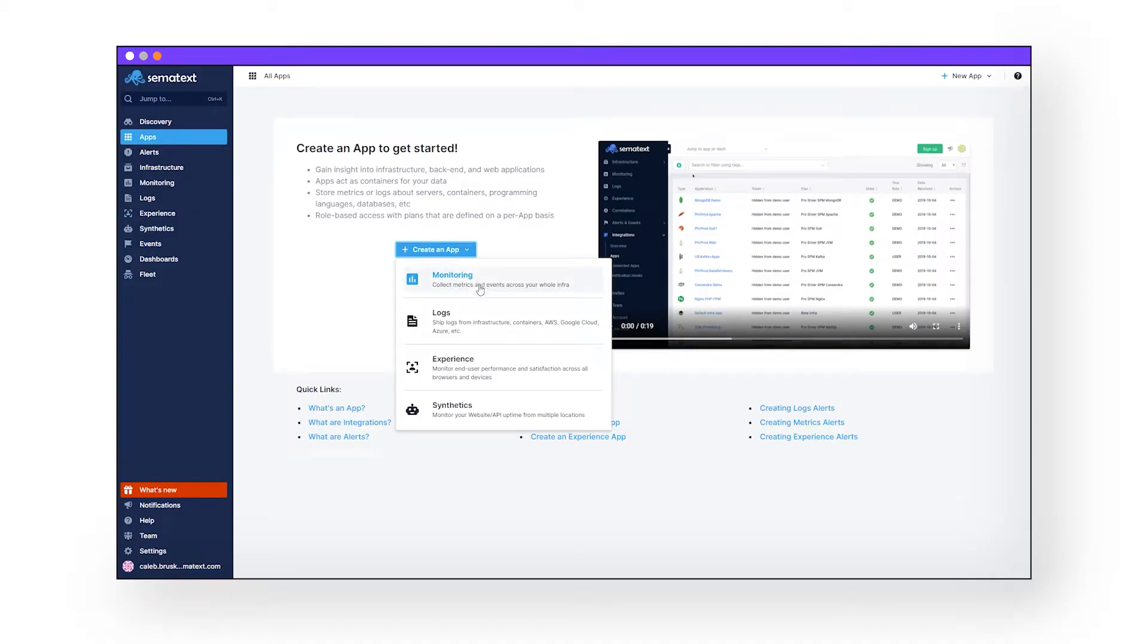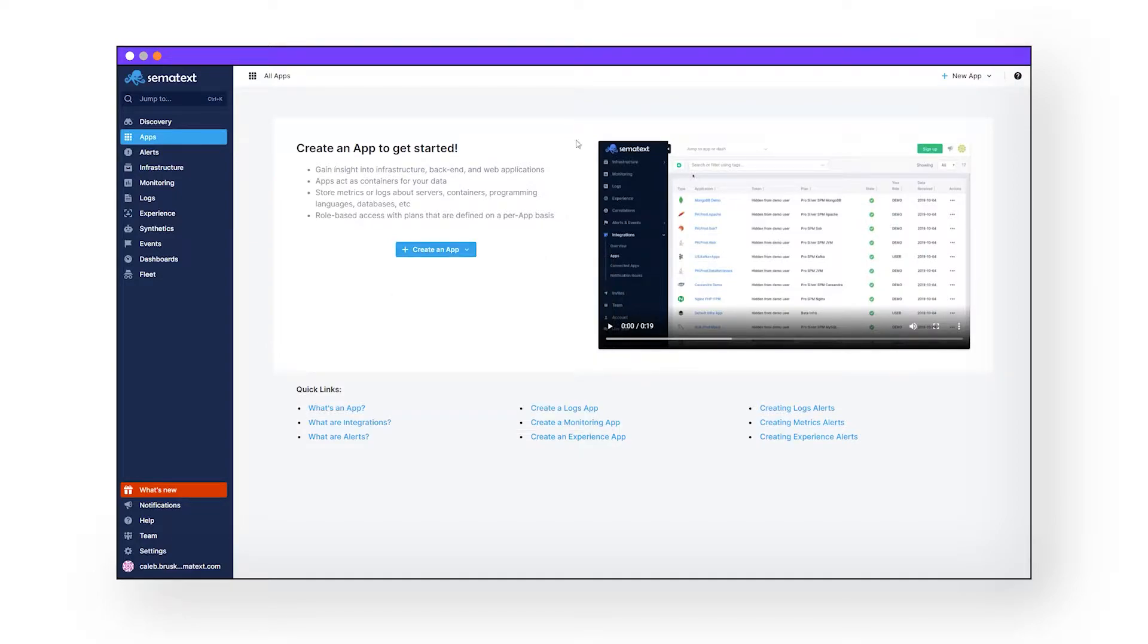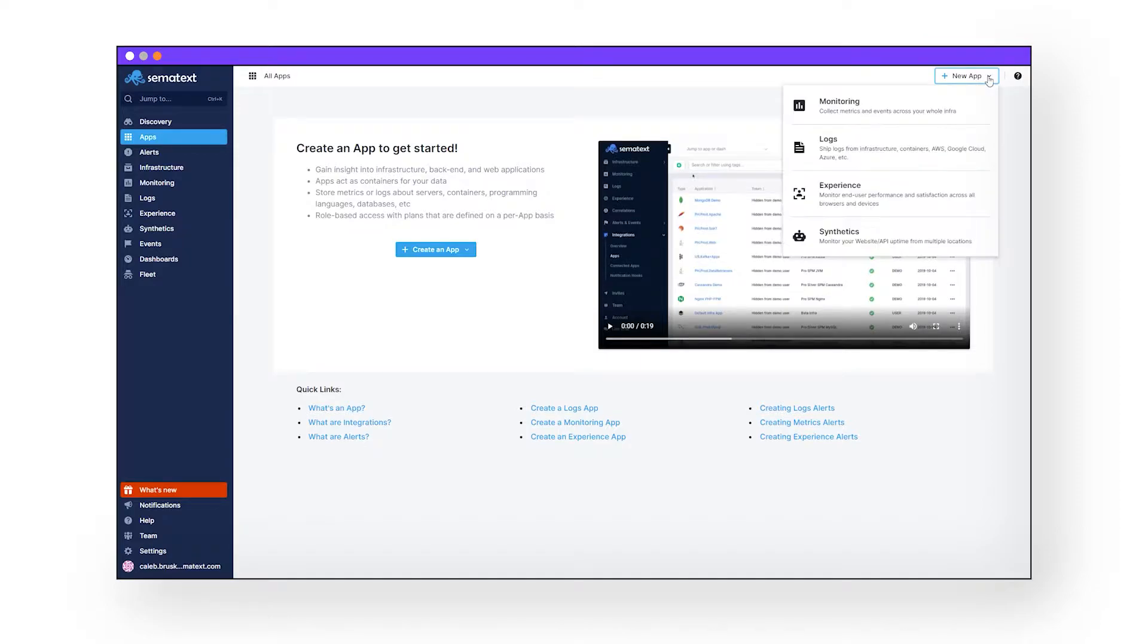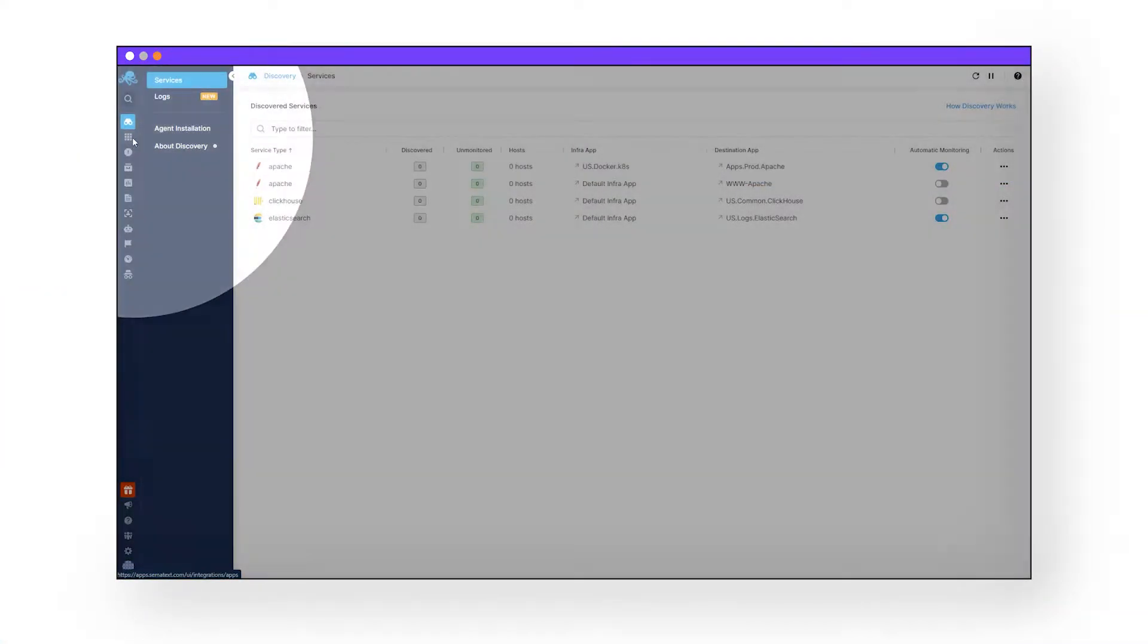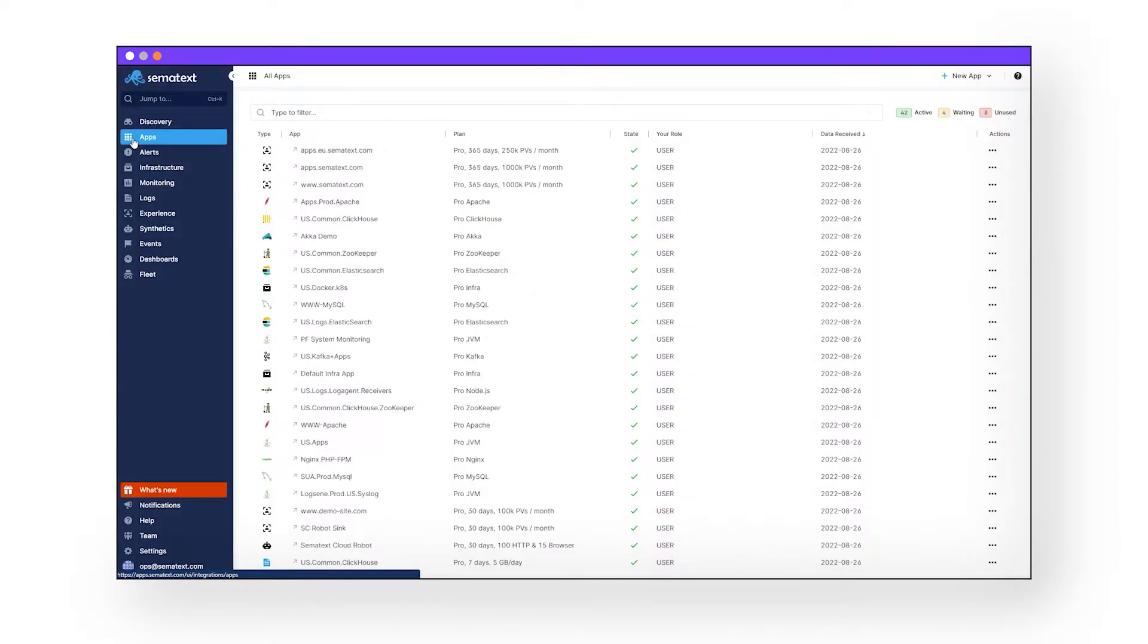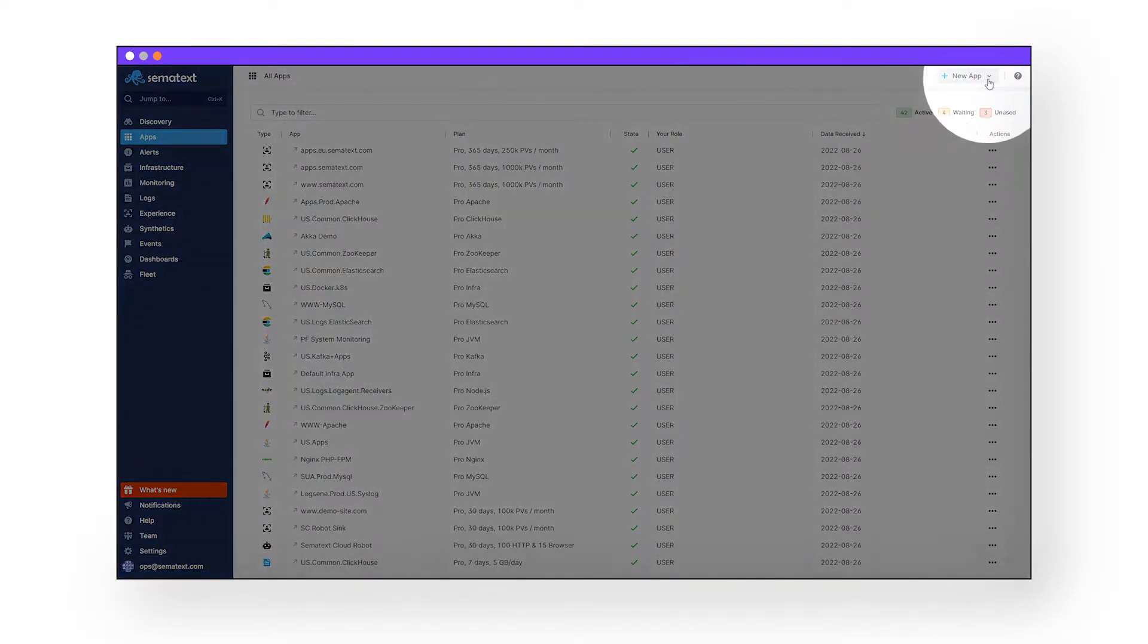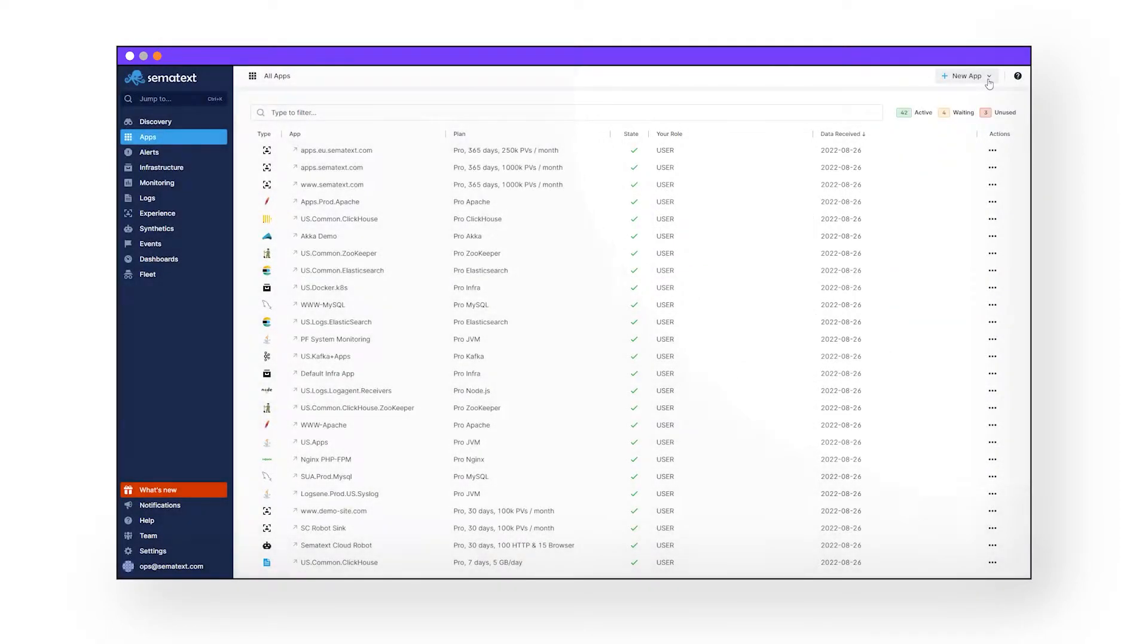Apps help keep things neat and organized. Now, you'll be prompted to make a new app if you don't already have one, or you can click here at any time to create a new app. Clicking on the apps tab will take you to where all of your apps are created, and once again, you can always click this button in the top right corner to create a new app.